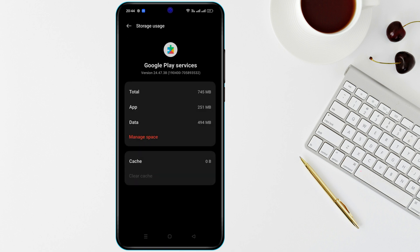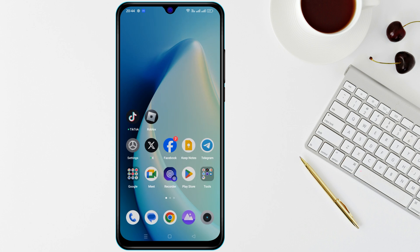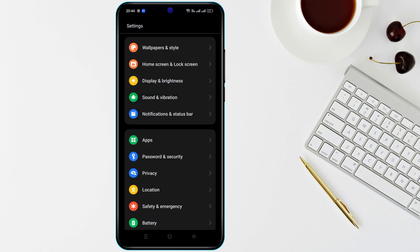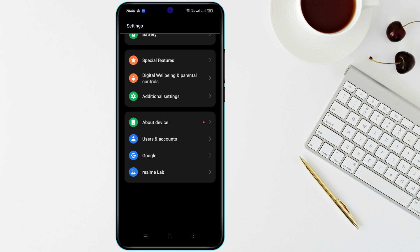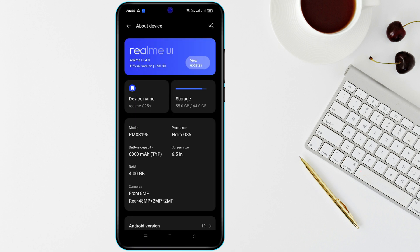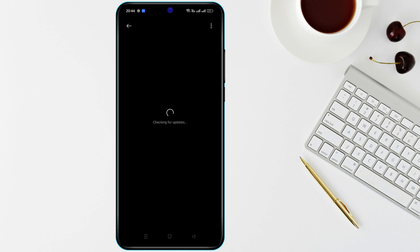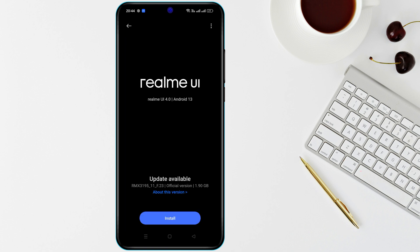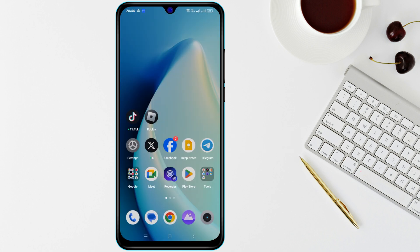Make sure your Android version is compatible with Roblox. Open Settings and go to About, and check your Android version. If it's outdated, update your device software to the latest version.